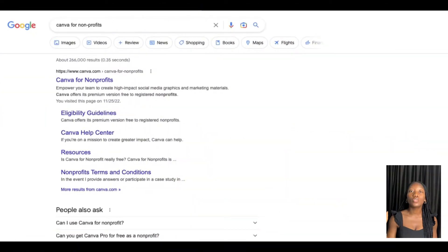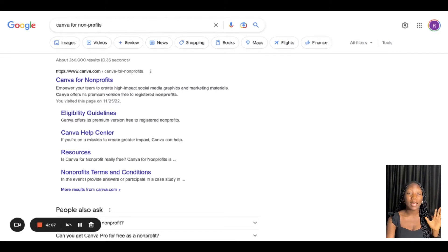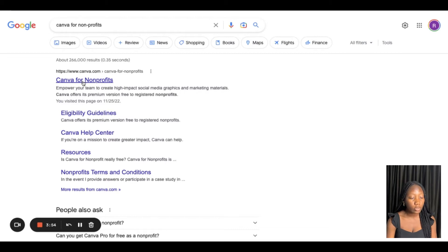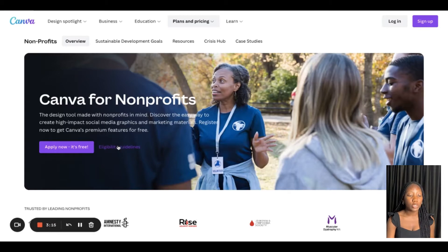Let's get straight into the tutorial. The first thing I want to do is go to Canva for Non-Profits and read the eligibility requirements. Once you get Canva for Non-Profits, you get all the premium benefits for free. On the Canva website, click on 'Canva for Non-Profits,' and you'll see it says 'Apply Now — it's absolutely free.' Click on the eligibility guidelines to see whether your non-profit qualifies.